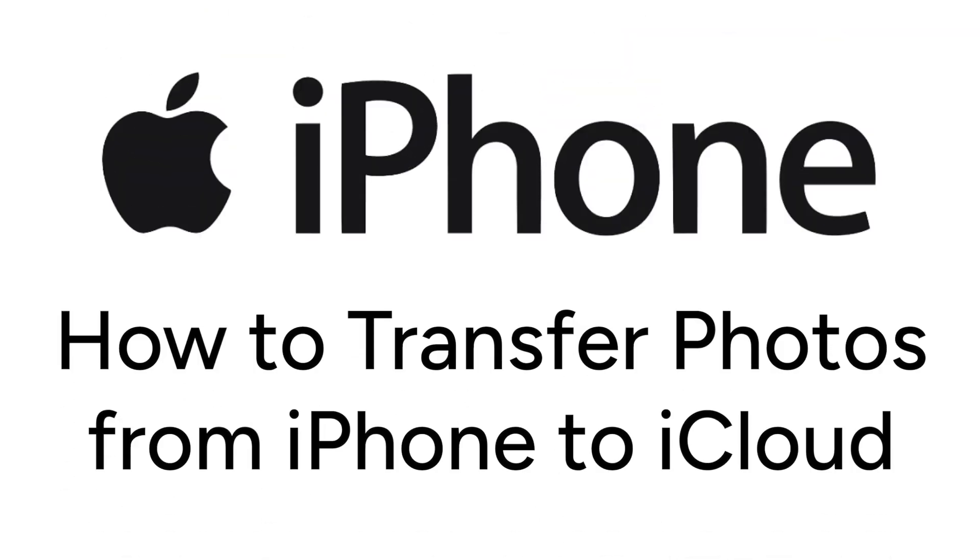Want to move your iPhone photos into iCloud storage to free up some space? I'm Jessica, and in this video, I'll show you how to transfer photos from iPhone to iCloud. Now let's get started!